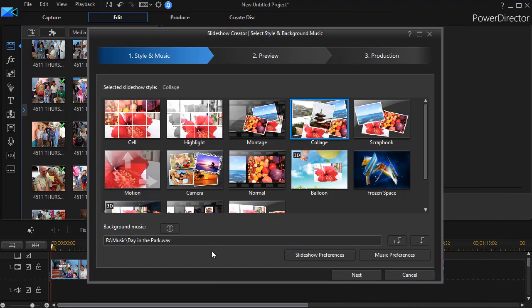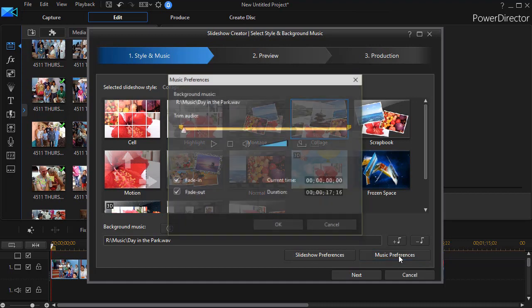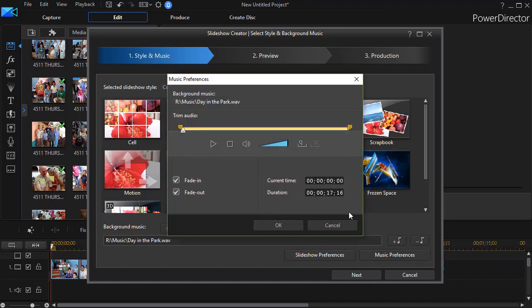There are a couple of things to pay attention to now. First of all I'd like to know how long the music is. To find out simply click on the music preferences button in the lower right corner. And I'm only interested right now in this duration.